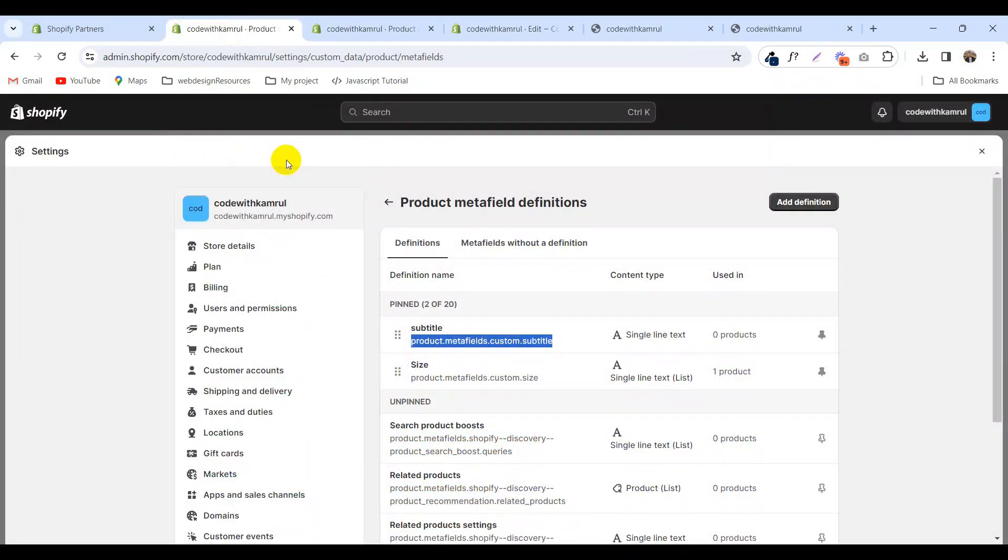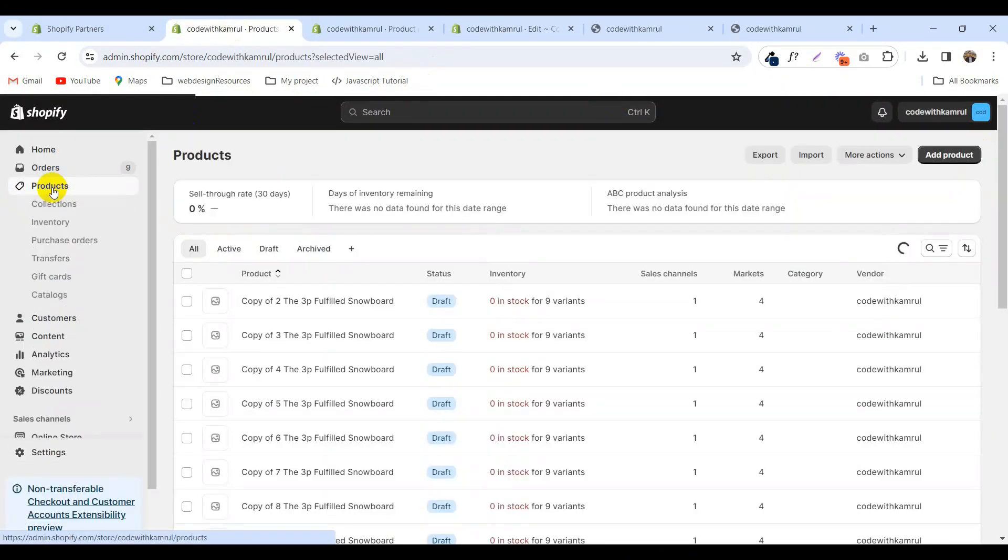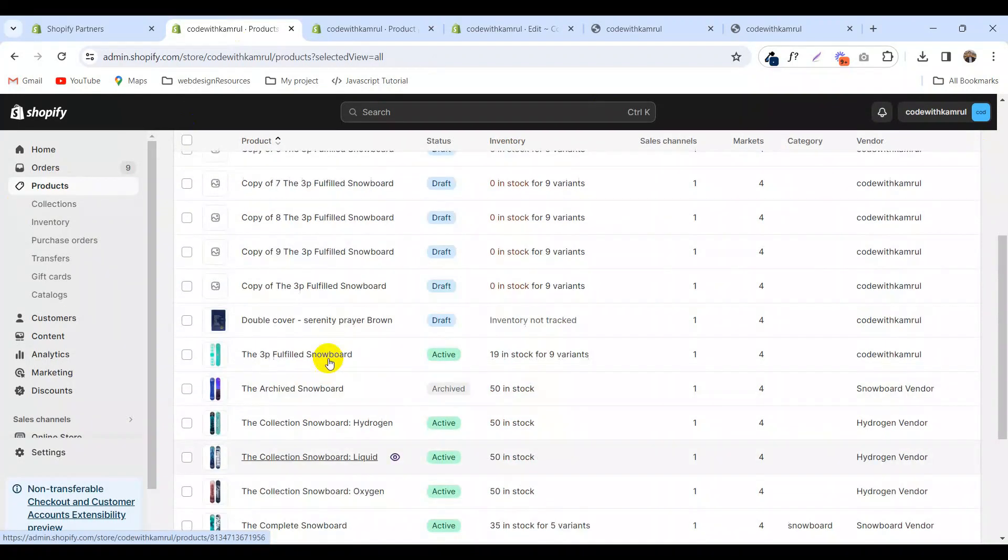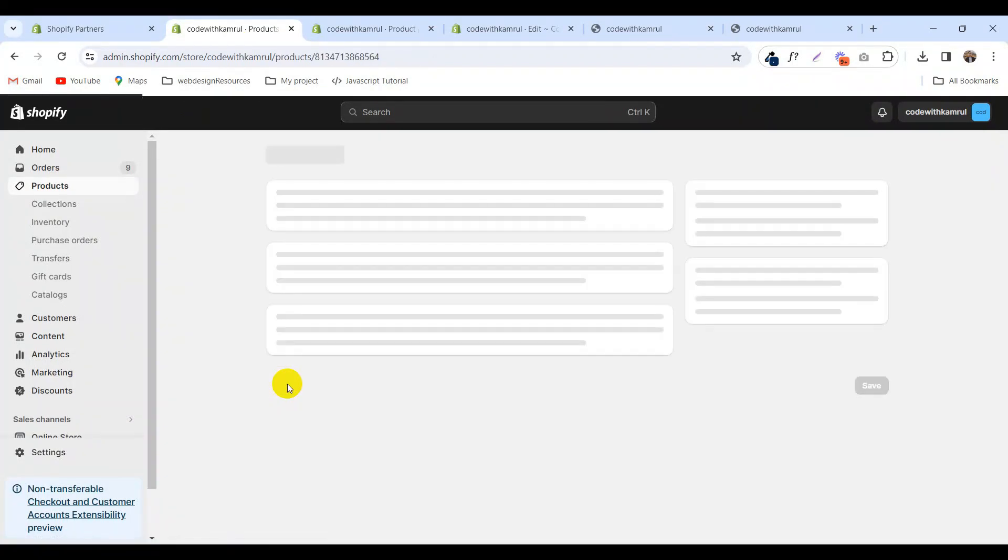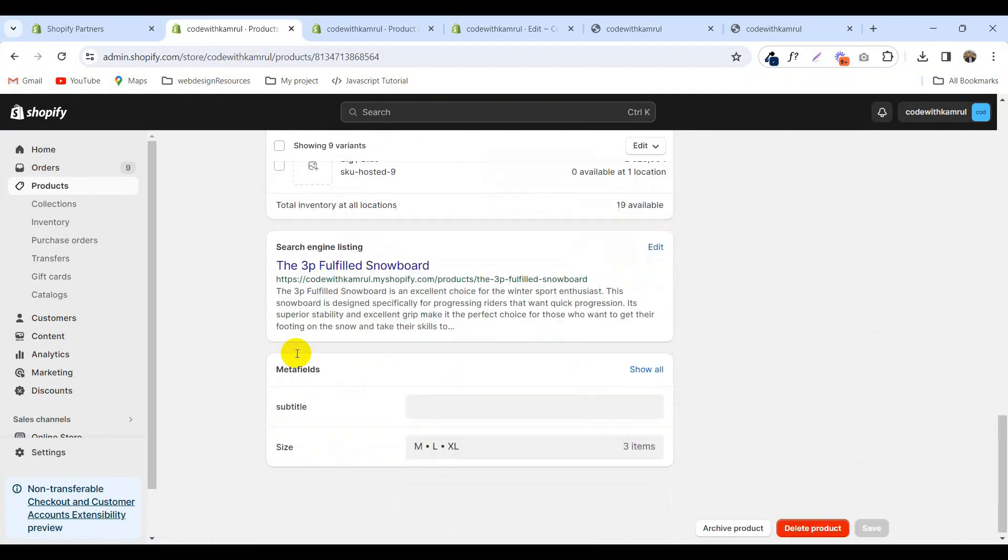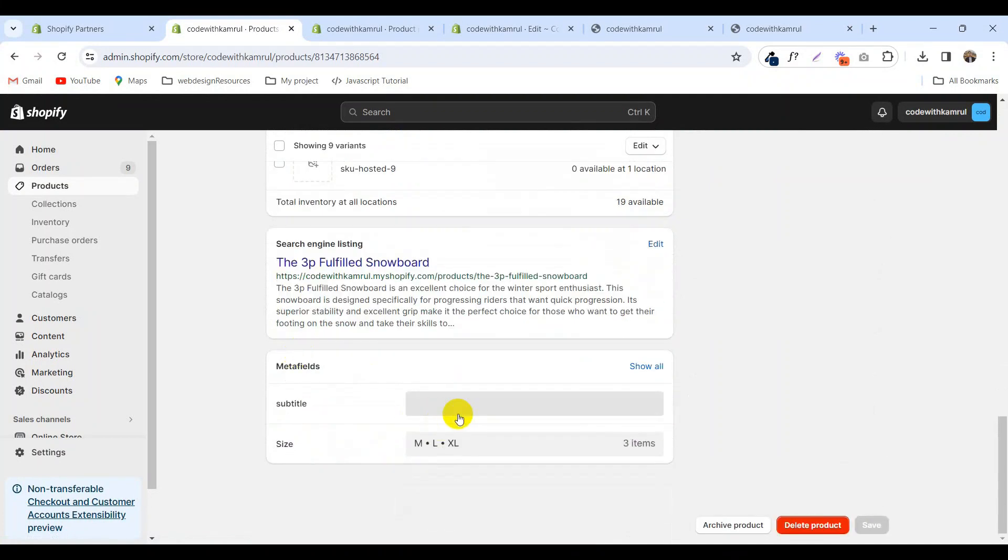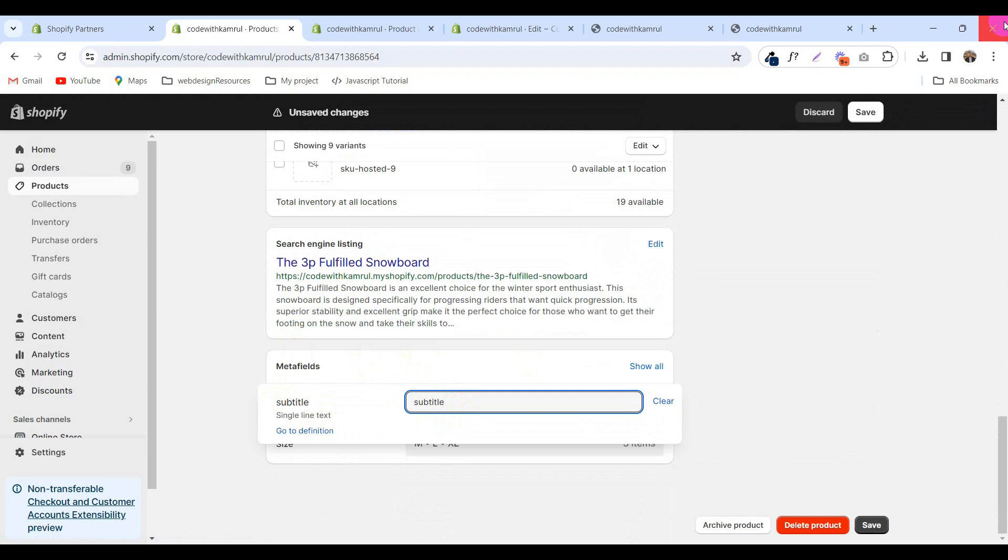Now go to your products and add this subtitle. You will see all the products in this subtitle section. Now add the subtitle here, call it subtitle, and click save.